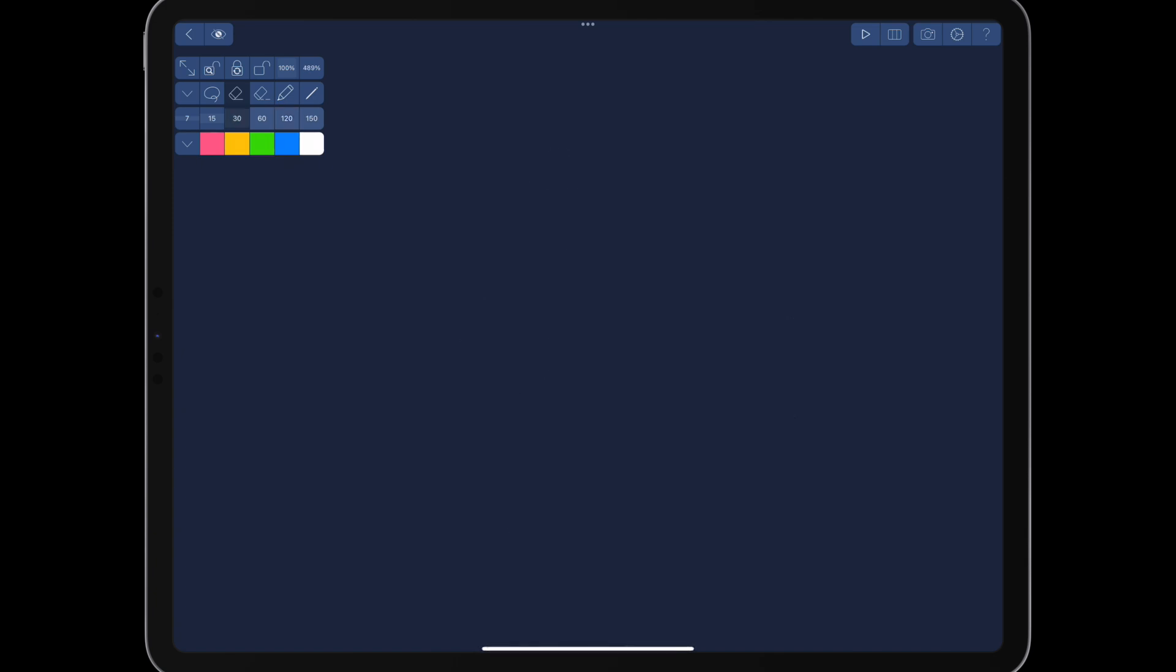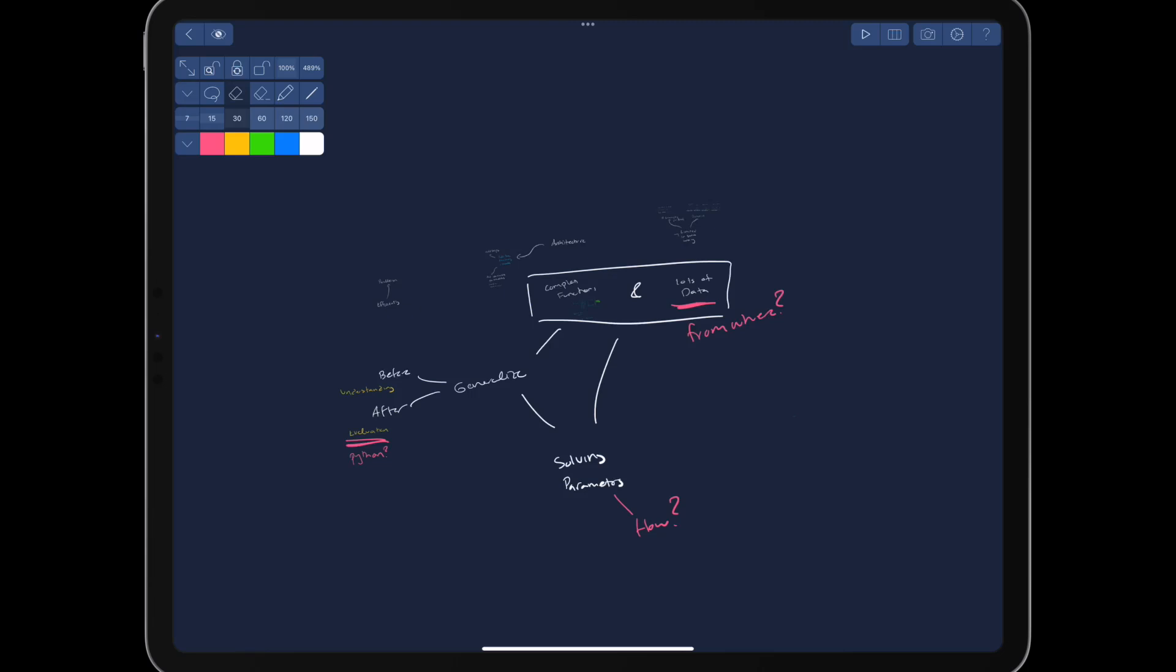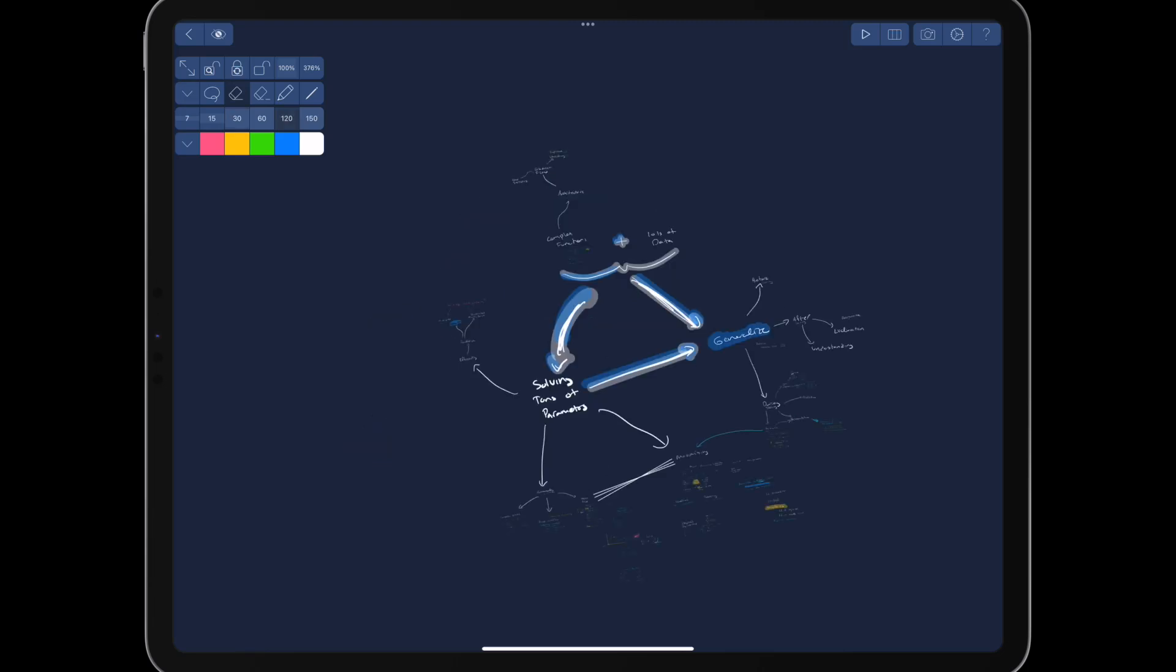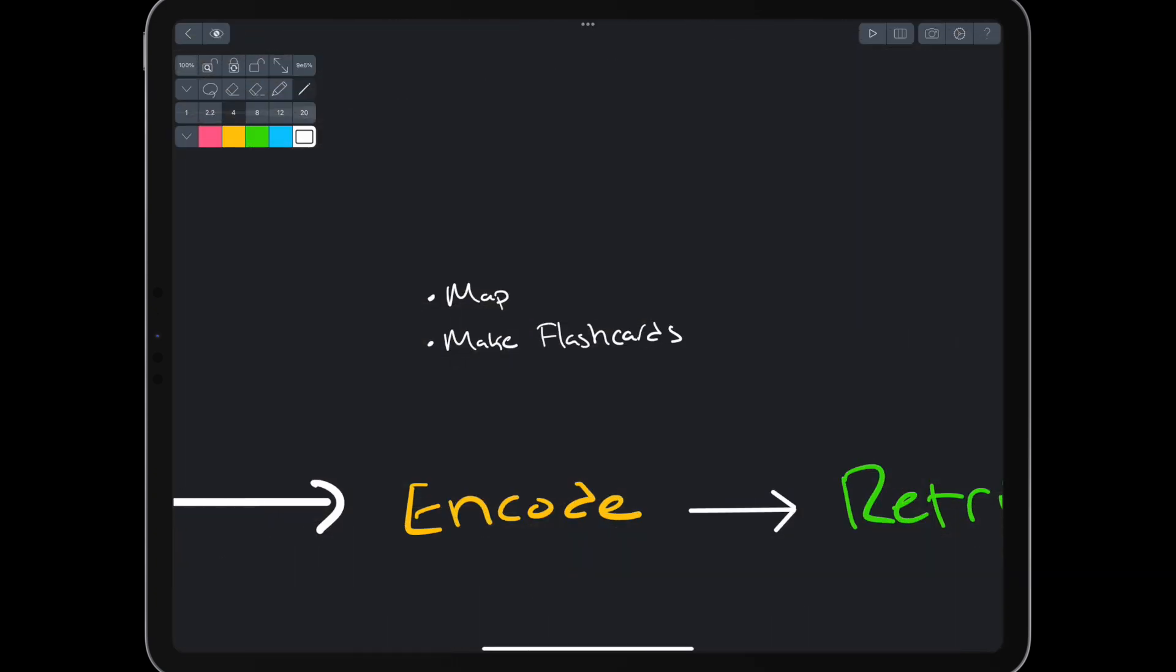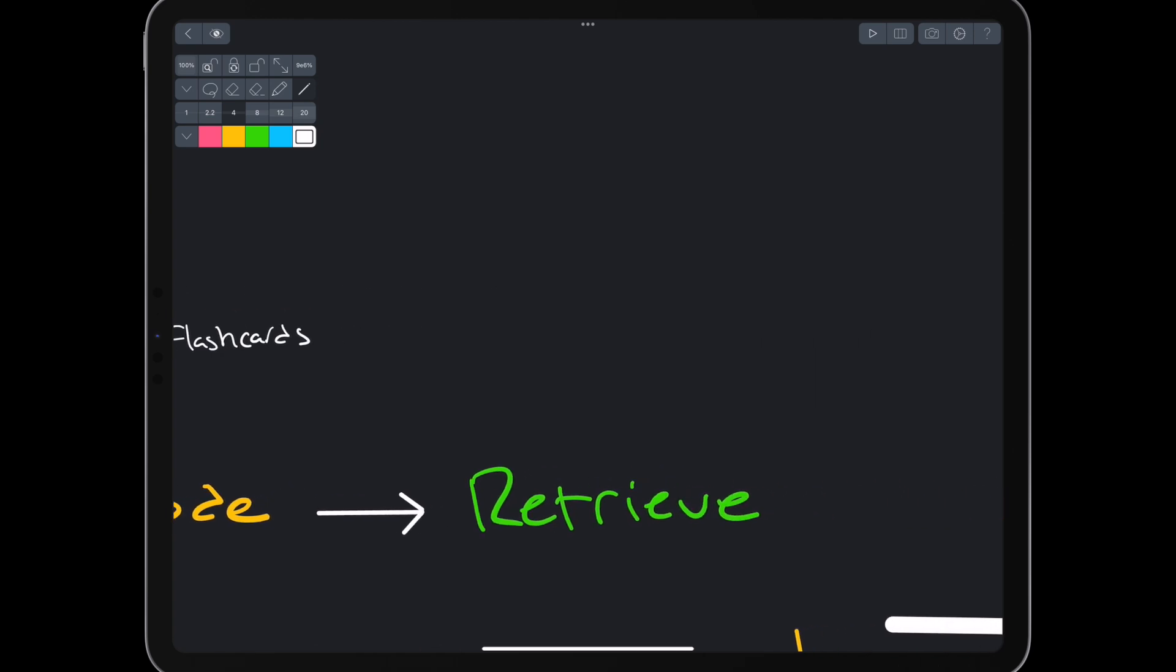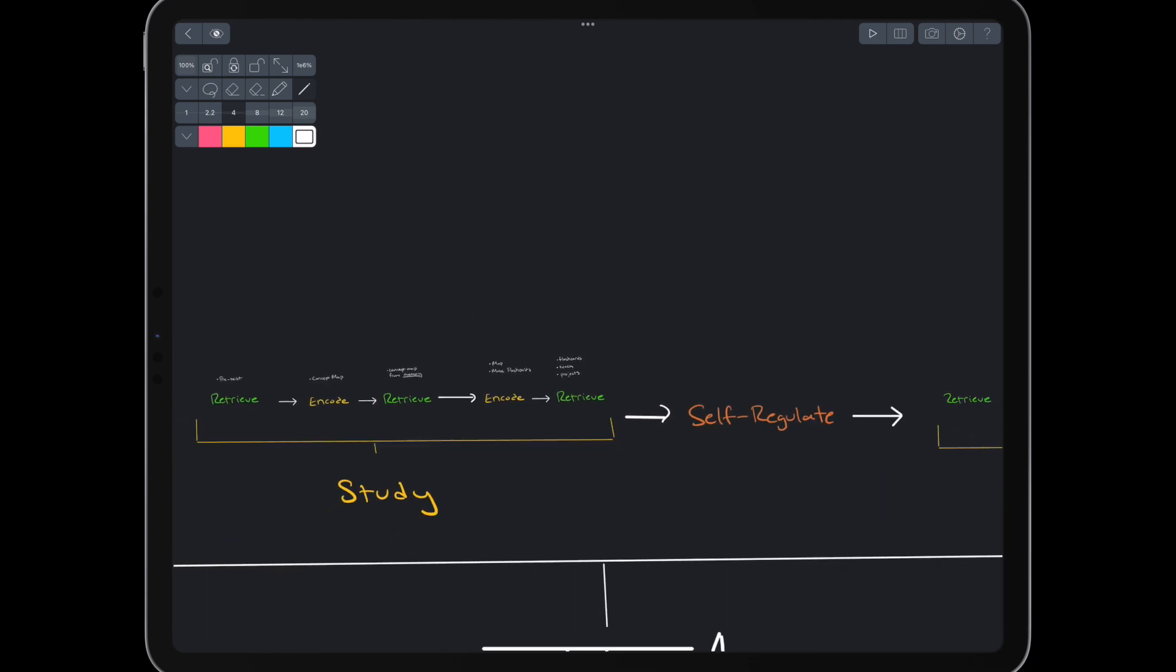After encoding, we do a quick retrieval session. Try to draw the same concept map from memory, and then check retention. More encoding sessions follow, where we build out our concept map and mental models further. Additionally, we start creating spaced repetition flashcards for facts and vocabulary we want to remember. The following retrieval sessions will include doing those flashcards, teaching the material, and working on homework and projects. If we find something confusing or difficult to use, we can call it out in a goal cycle and focus on it in the next encoding session.